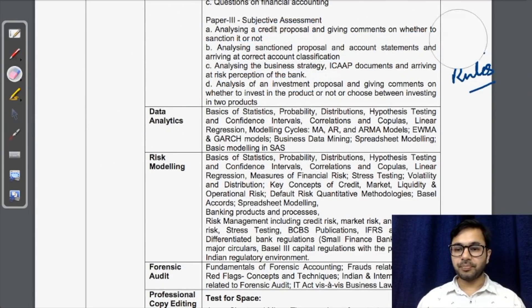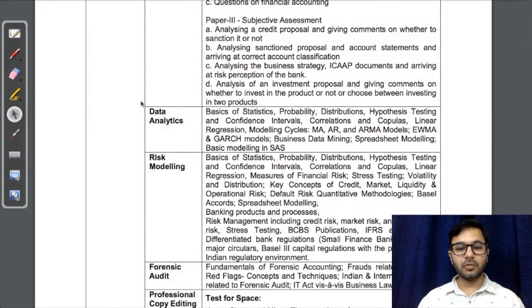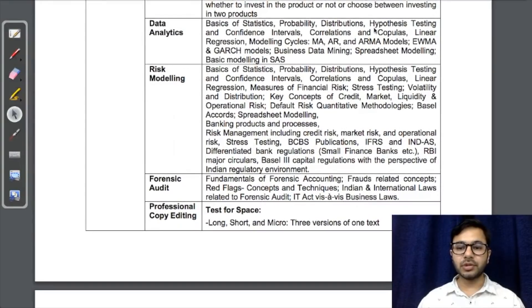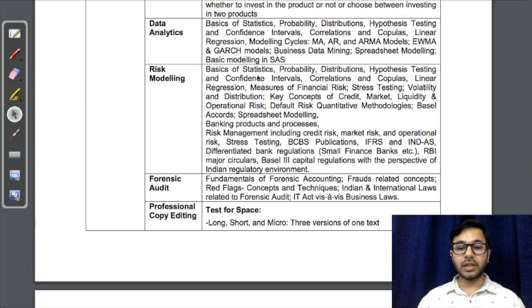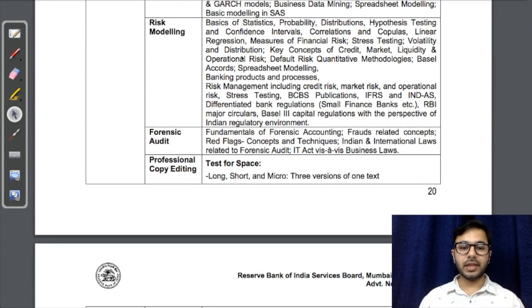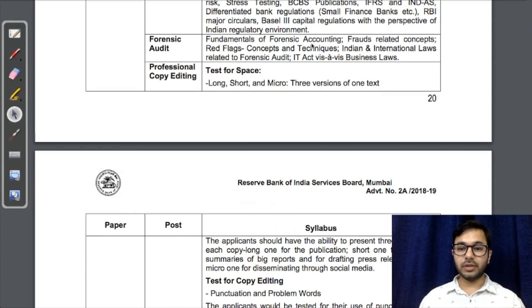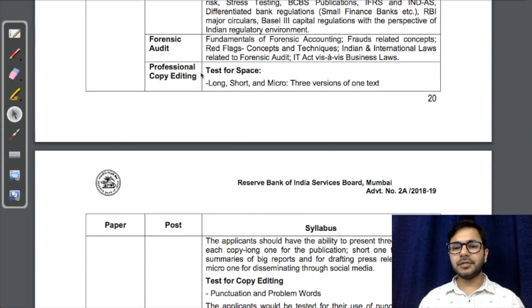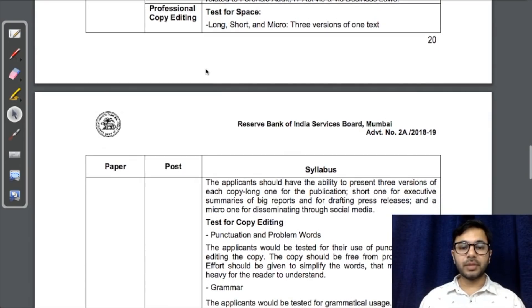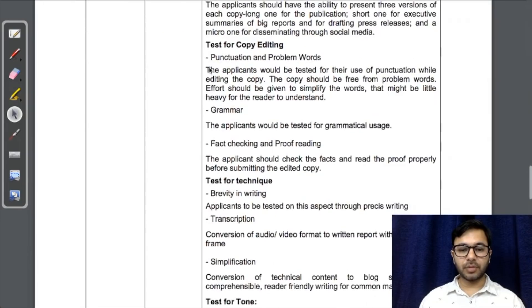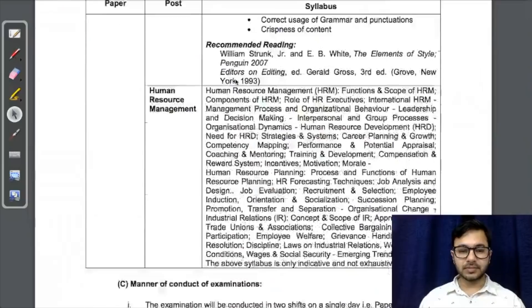For Data Analytics: probability, statistics, distributions, hypothesis testing, confidence intervals, correlation, copulas, linear regression, modeling cycles, MA, AR, ARMA models — very detailed. Risk Modeling covers almost the same syllabus including risk management, market risk, operational risk, and stress testing, similar to Finance. Forensic Audit covers fundamentals of forensic accounting, fraud-related concepts, red flags, and the IT Act vis-à-vis business laws. Professional Copy Editing is straightforward if you have a specialization in the area.